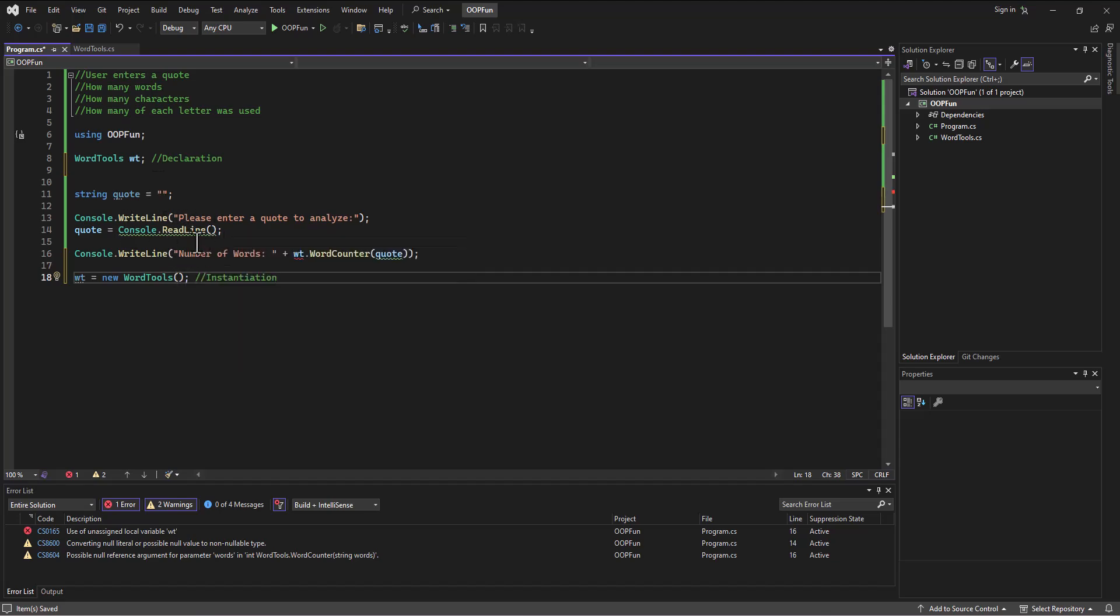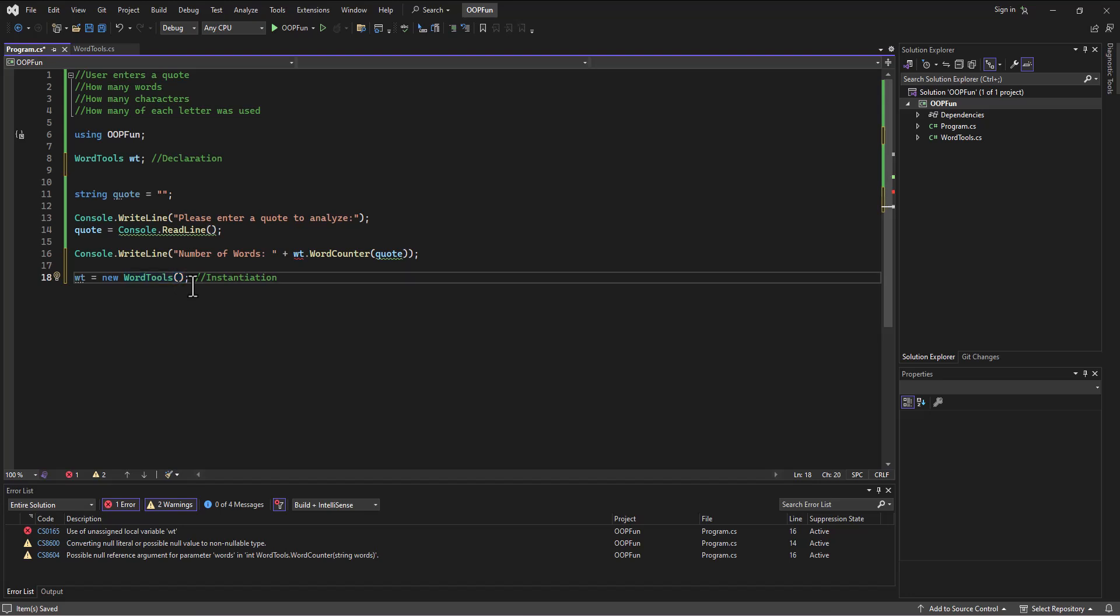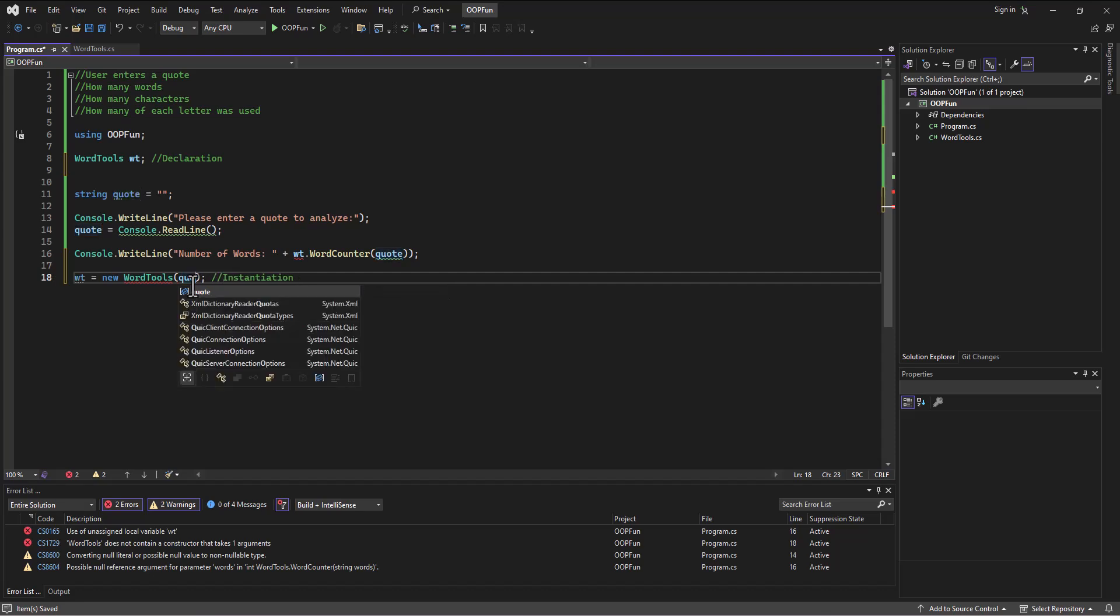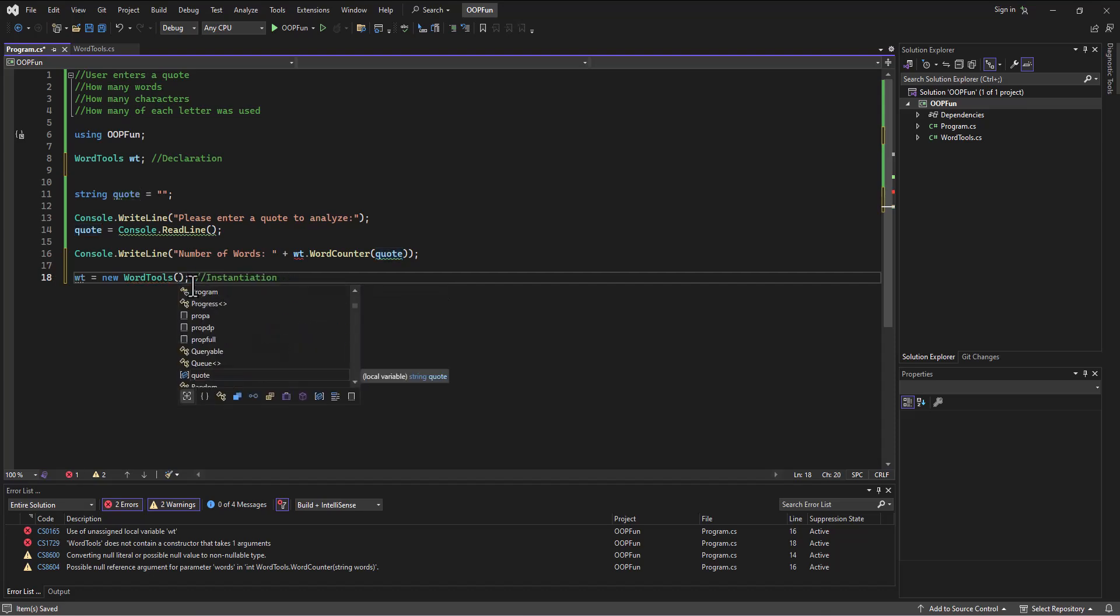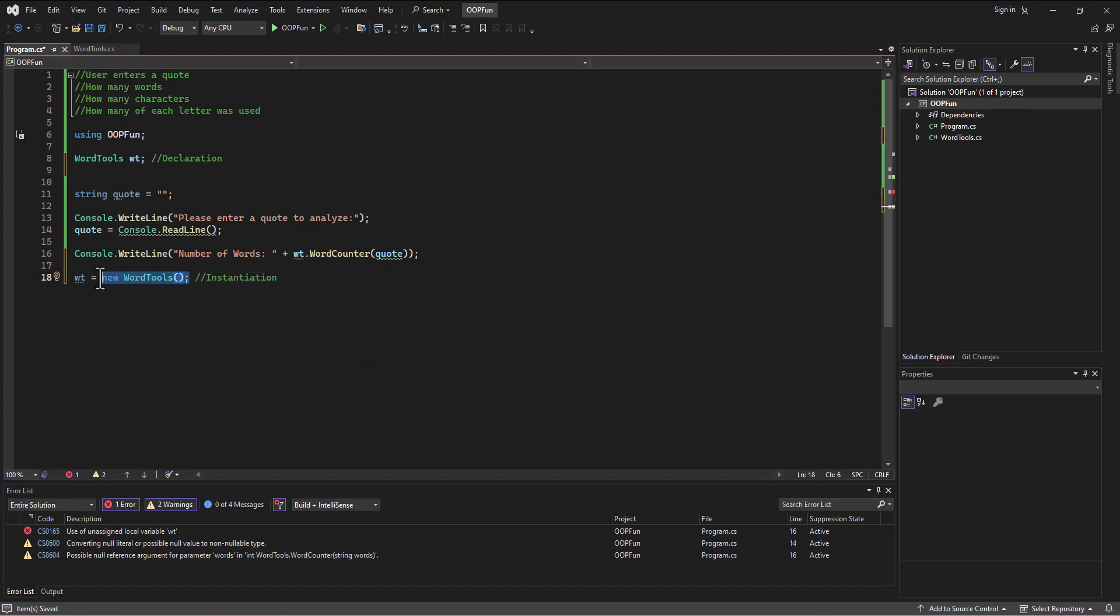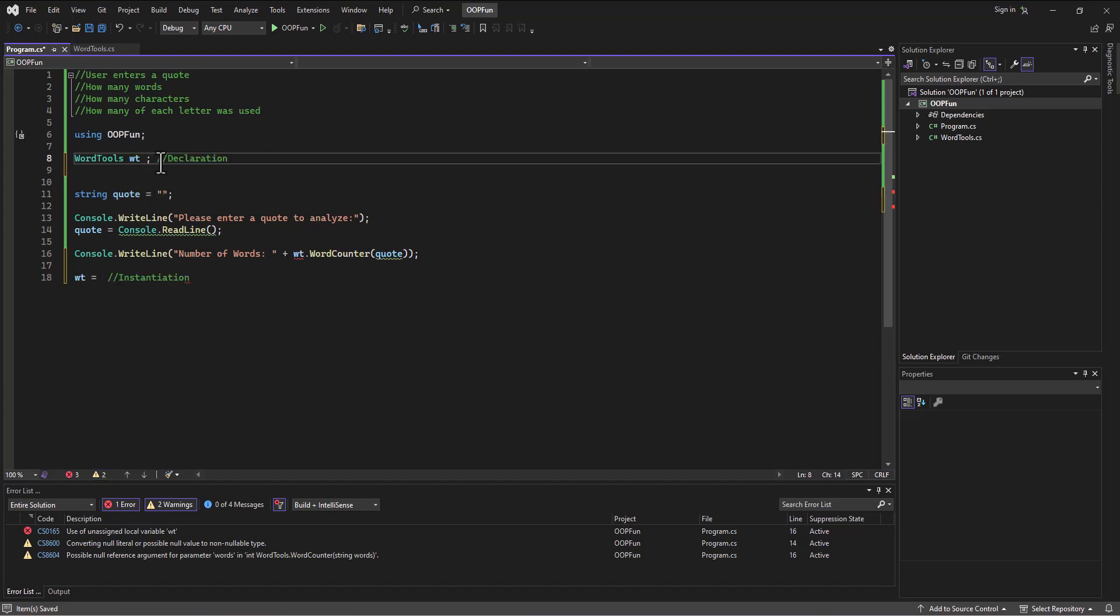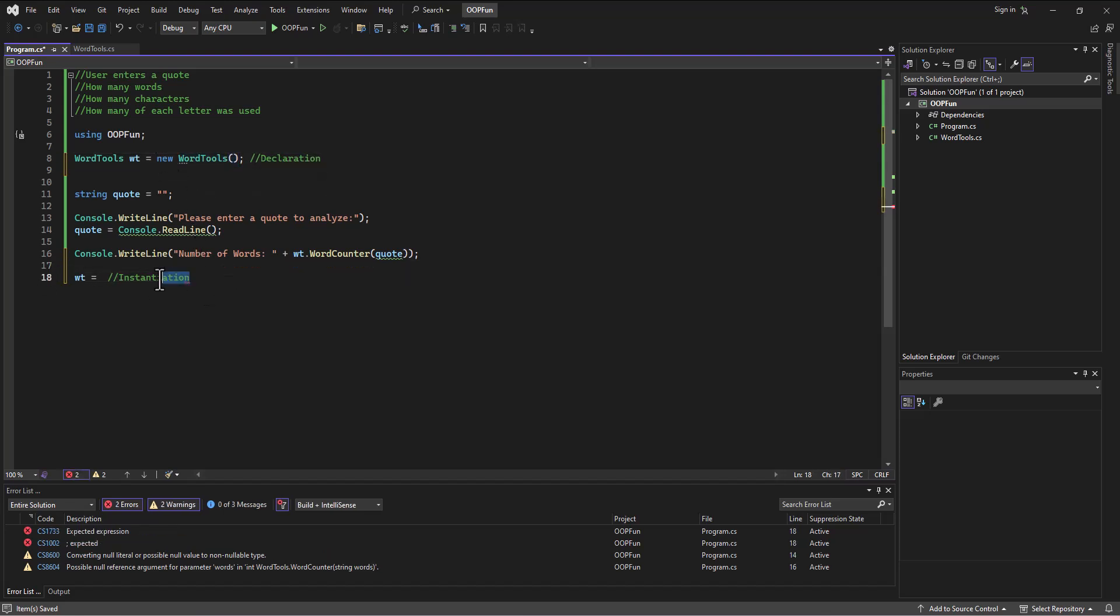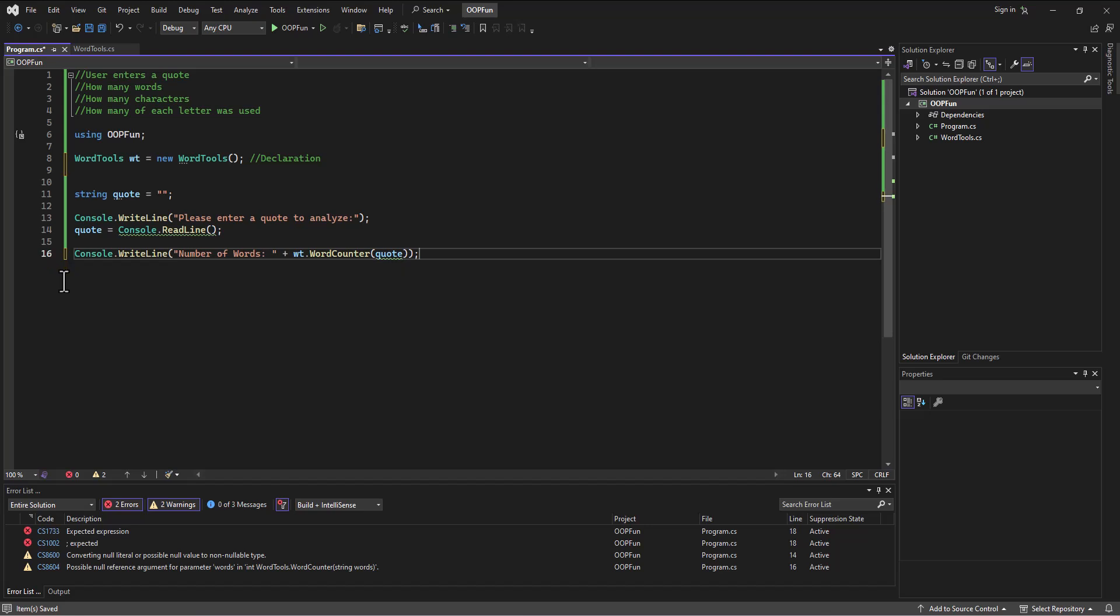And we can either do those as two separate processes. For example, what if we need to get some input from the user before we instantiate this? Because we're going to go pass in the quote this way as part of the constructor. And so sometimes we do want to execute them separately. But more often than not, then this part right here, the new WordTools is going to go right. It's going to go right there. And then it's all done in one motion. We declare the variable and we instantiate it.